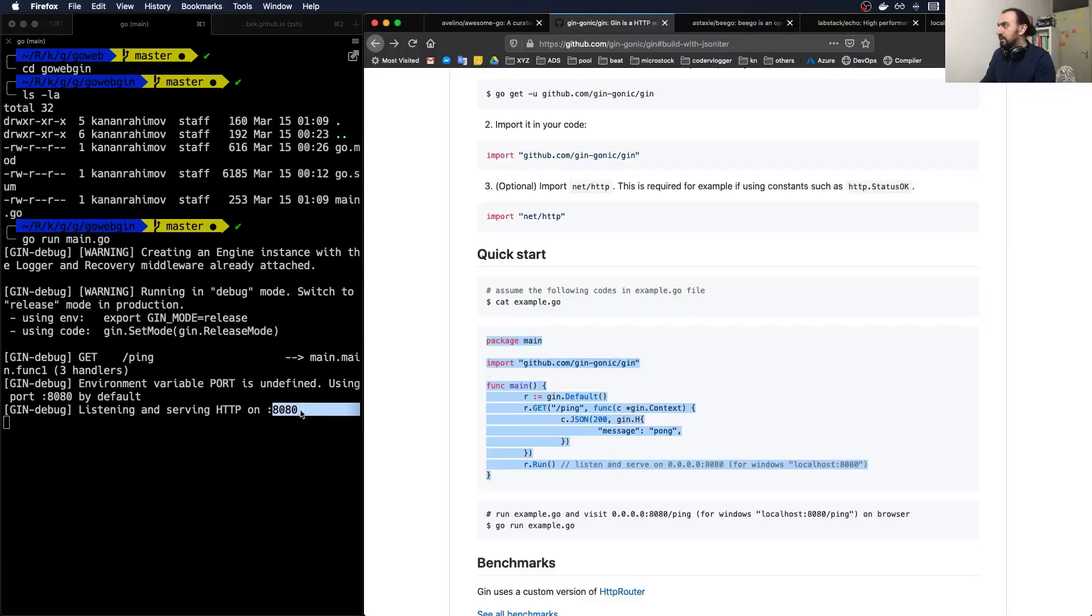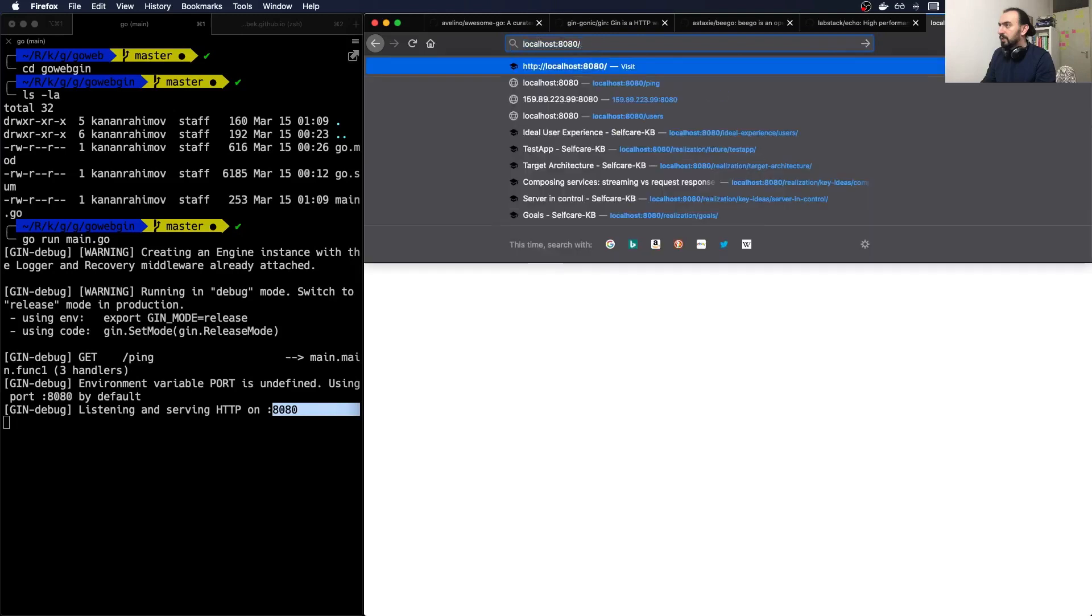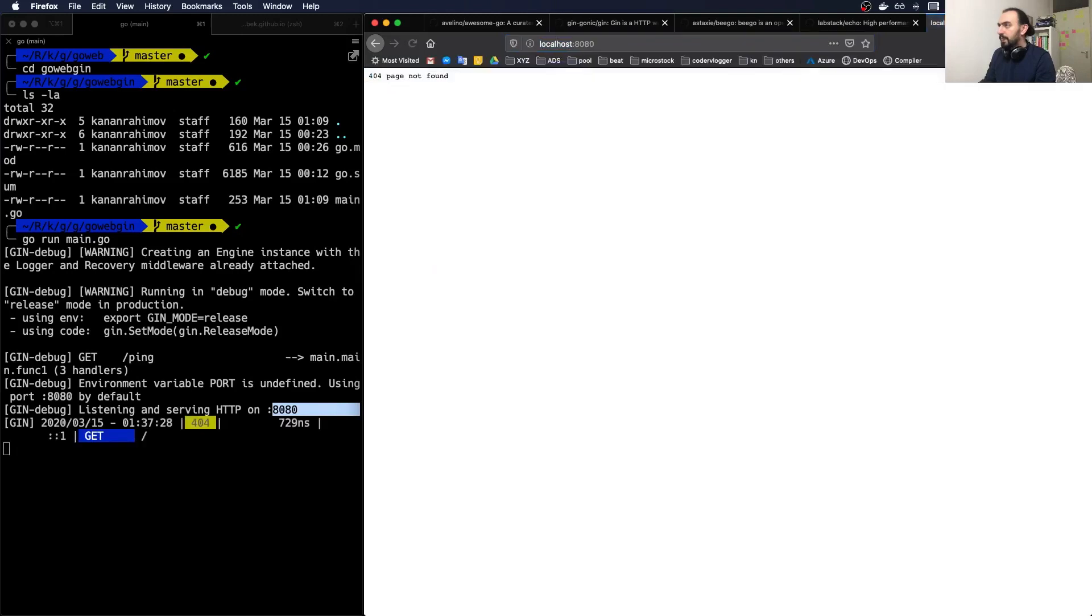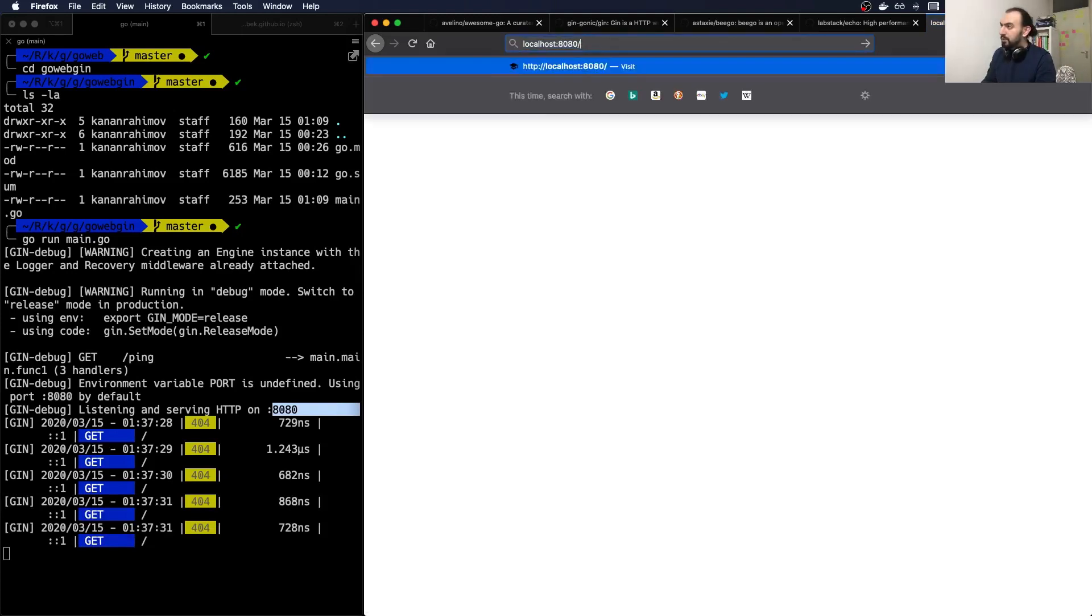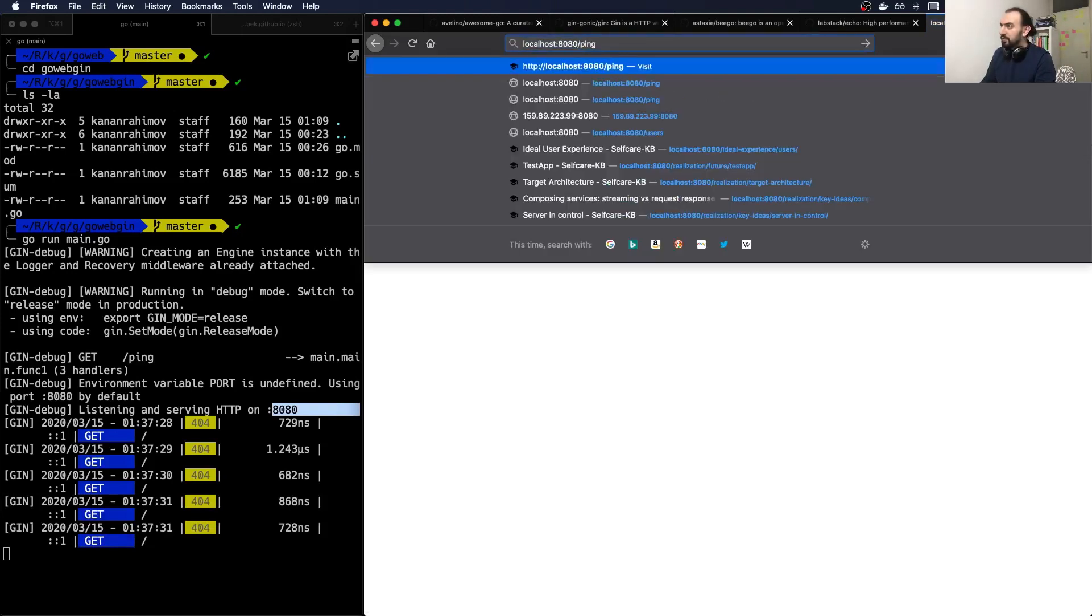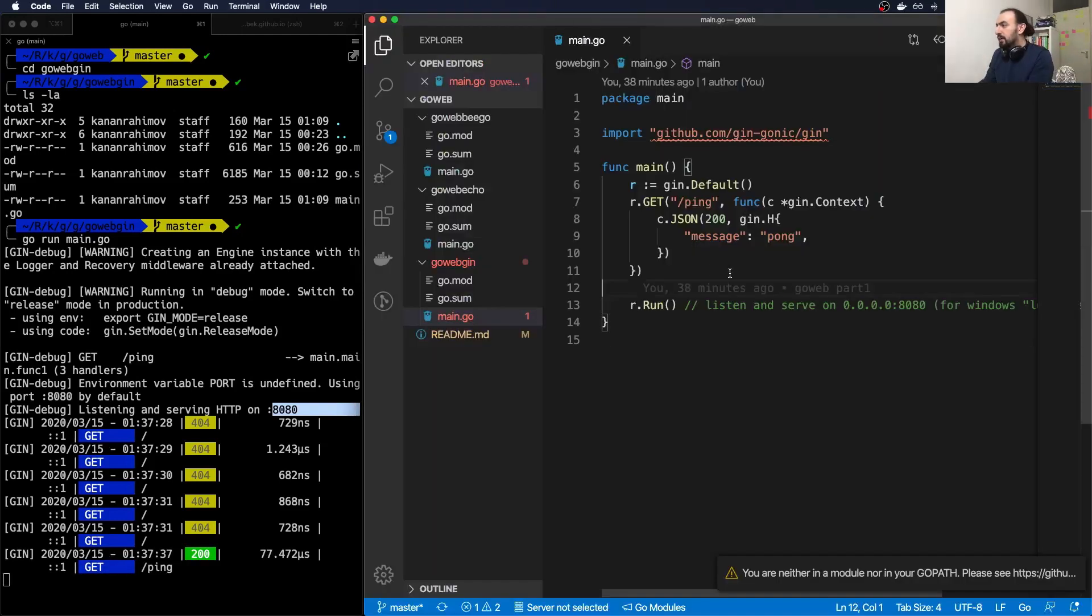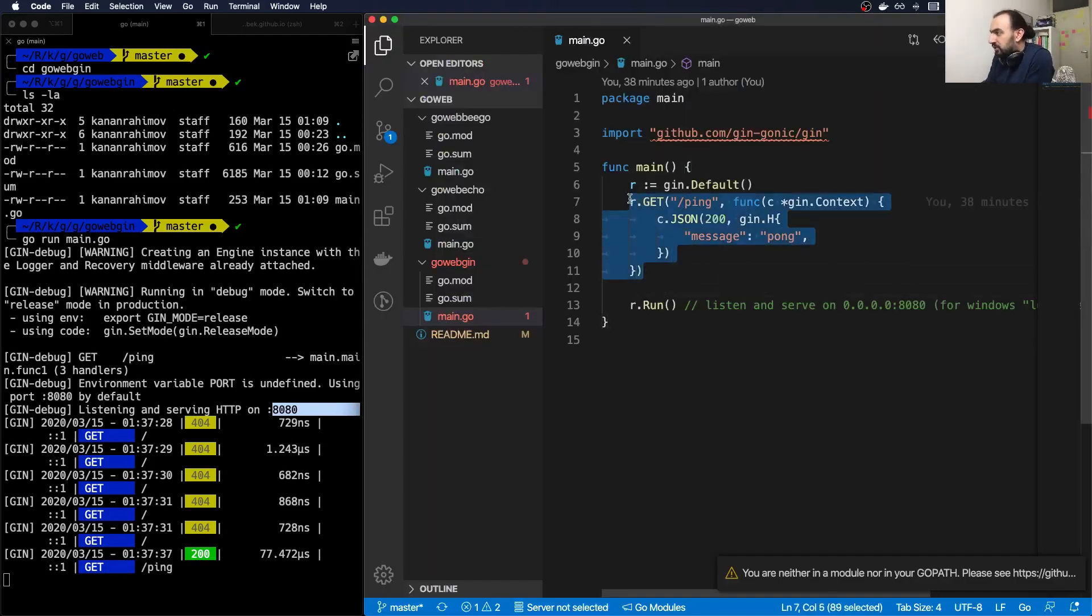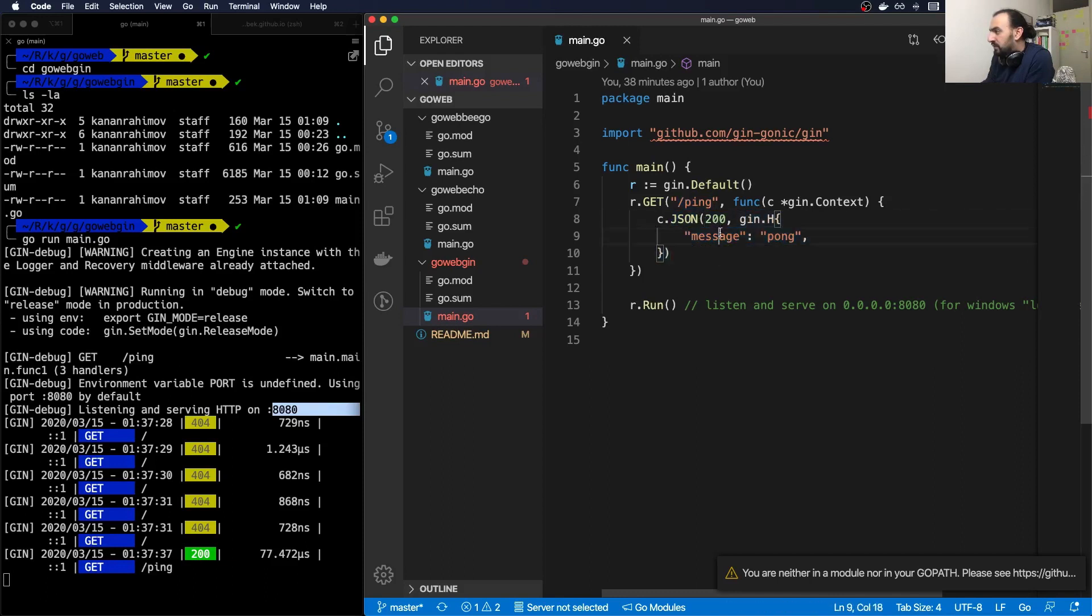We can execute it. As you can see, we don't have any web service webpage, so I mean we need to specify ping and it will return. That's how in Gin you register your routes. It's slash ping and it will return response 200 with some message.